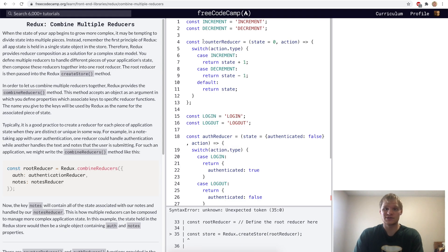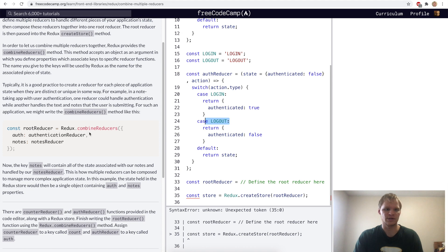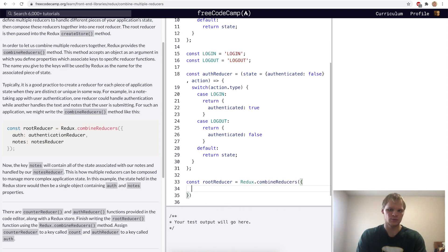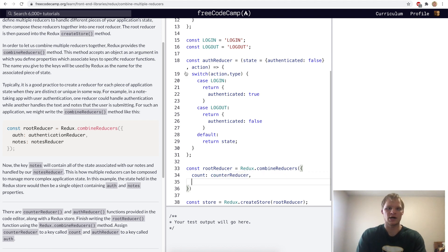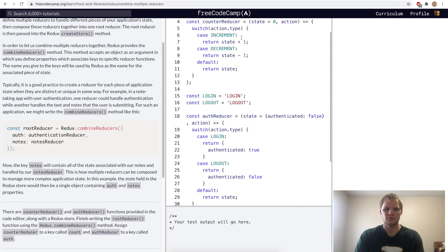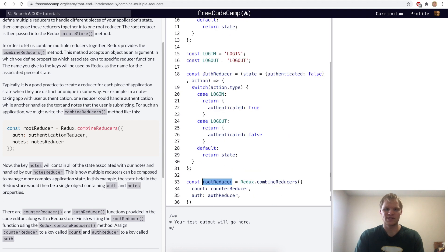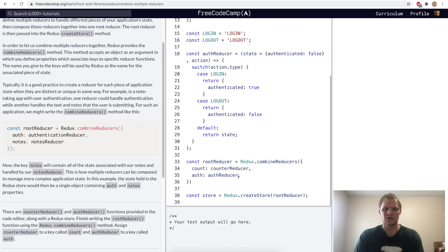Combine multiple reducers. In this code, we have two reducers — a counterReducer and an authReducer that take in actions of increment and decrement, and the authReducer takes in actions of login and logout. What we want to do is combine them. To combine them, we do Redux.combineReducers, and then we pass in our named reducers. We'll give the counterReducer a name of count, and give our authReducer a name of auth. Now they're combined and we can dispatch any of our actions — increment, decrement, login, and logout — without any problems.